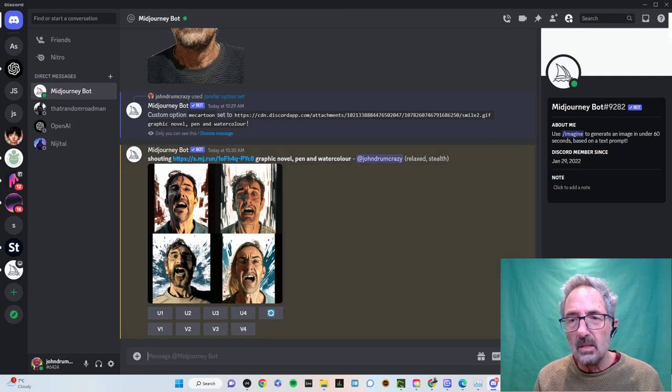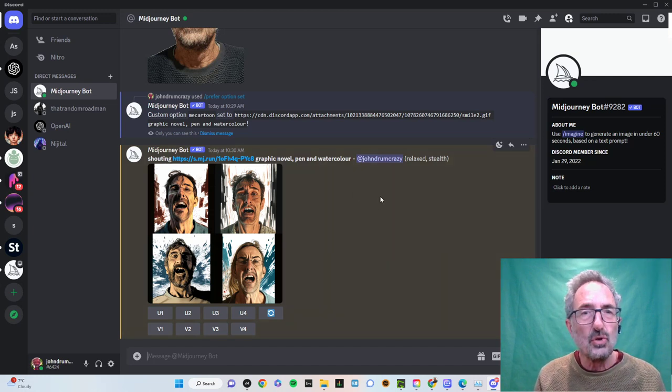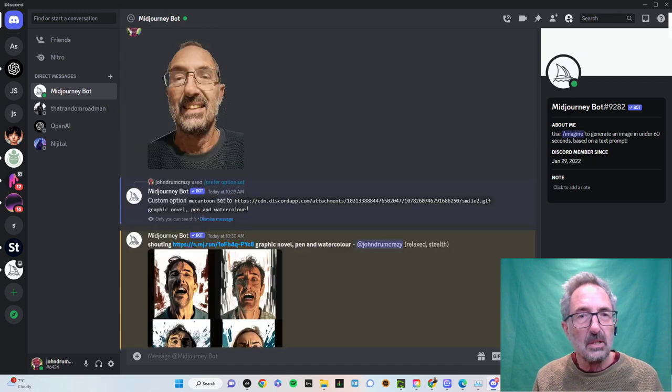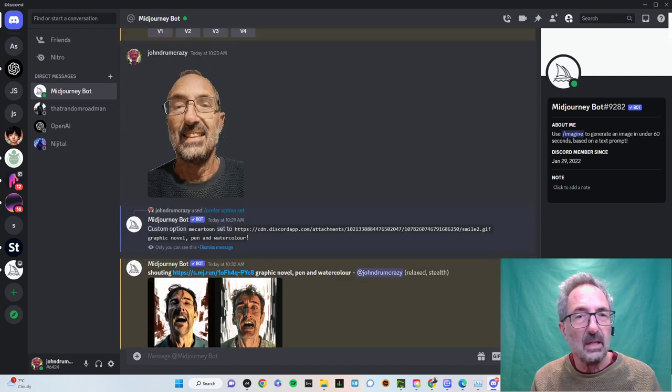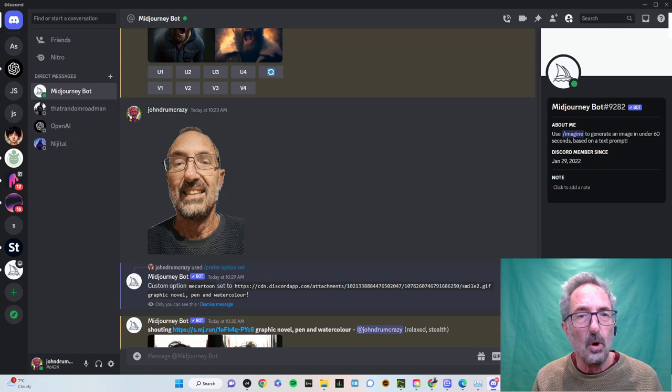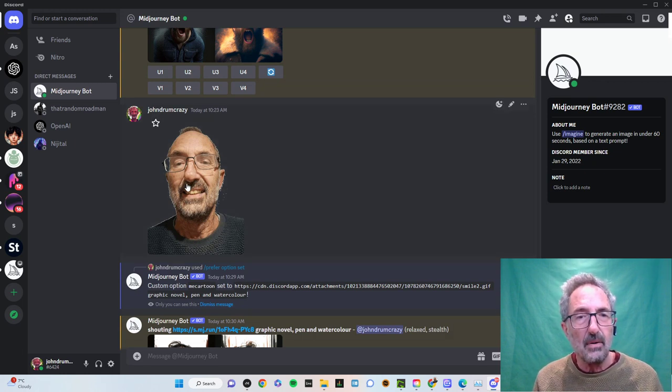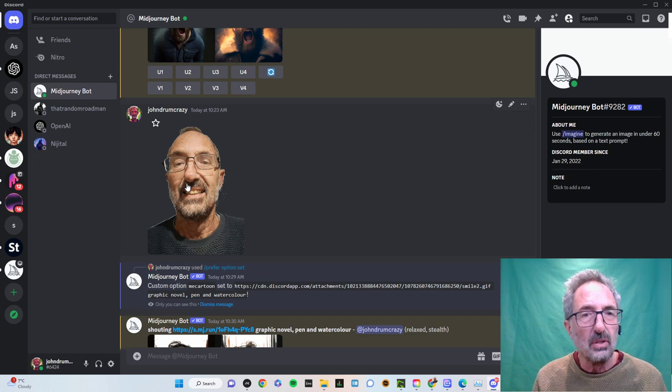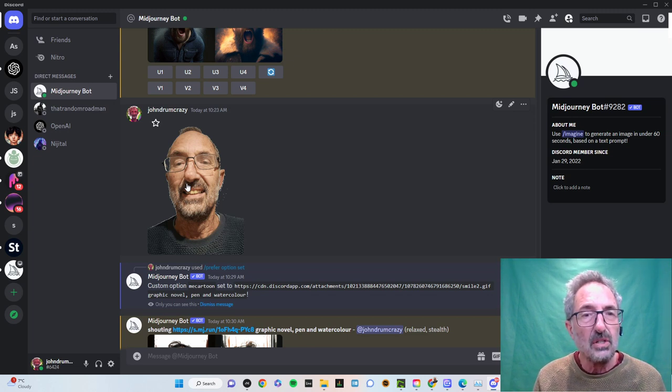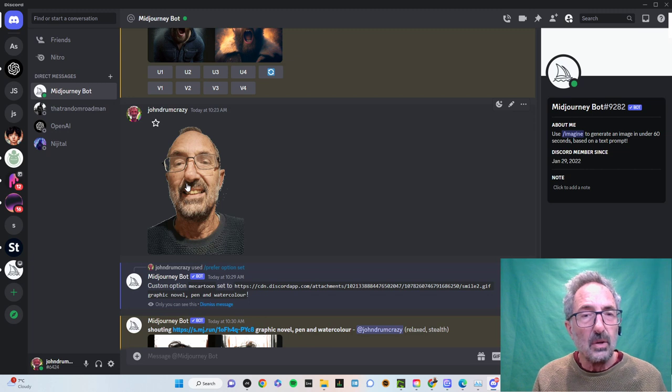Hello, so this is my first attempt at a tutorial video because people have asked for it. I'm going to very quickly show you how to do the prefer option, which is basically setting up a character name so that you can just type in the name and you get your pictures you want. So here we go.